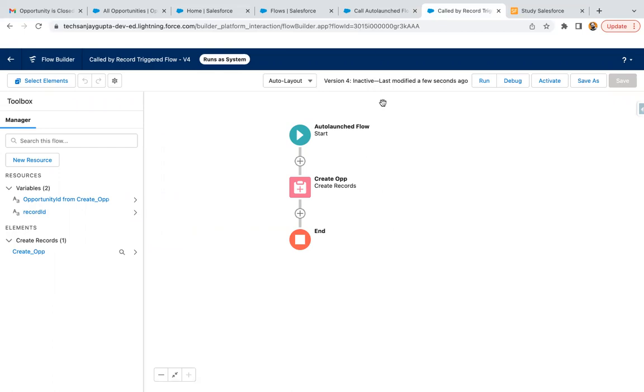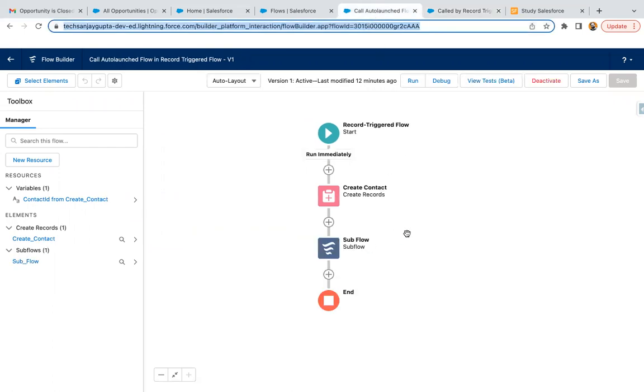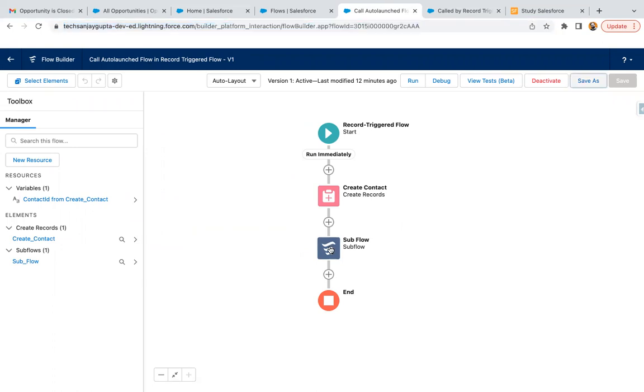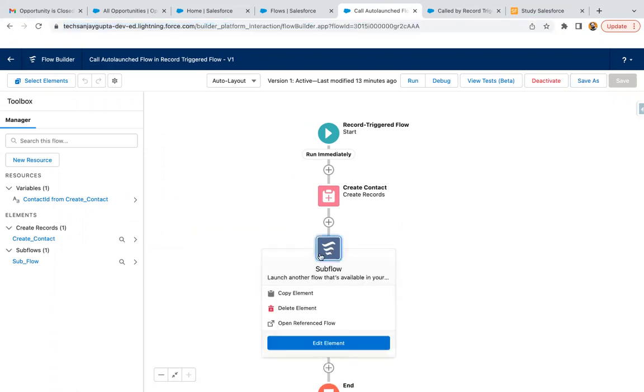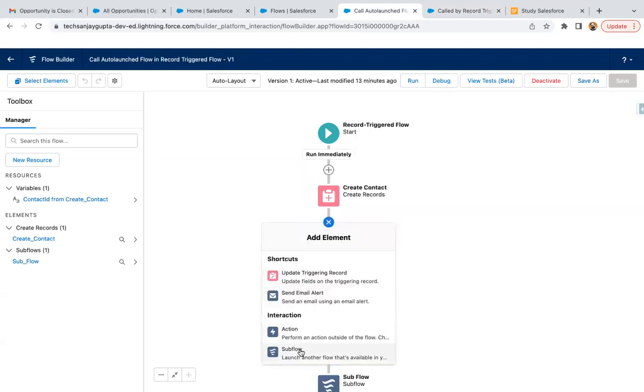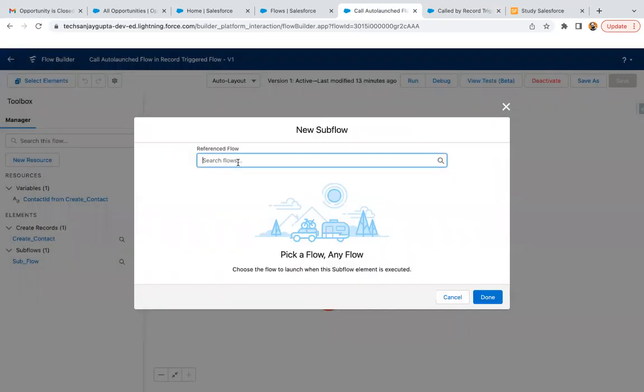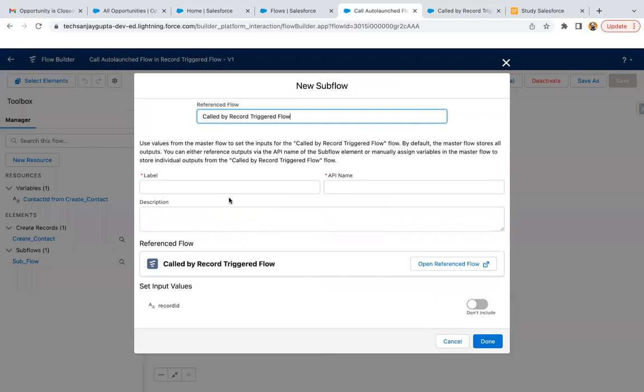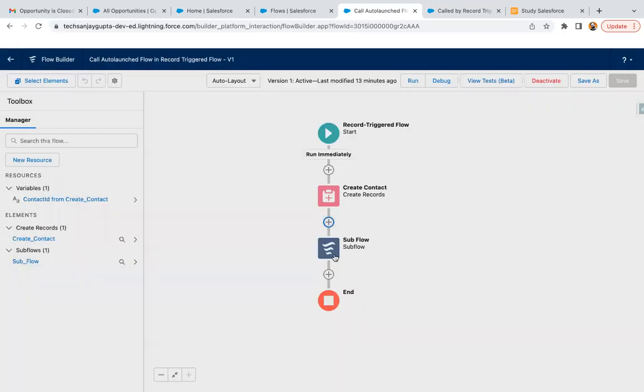Now you can call this auto launch flow in this record trigger flow. The part which you implement in record trigger flow will run as per the logged in user, but when you call that auto launch flow with the help of this sub flow element, you can find this sub flow element here and you can call that flow and pass the required input values. So this piece will be running in the system context.